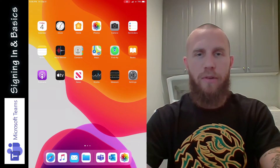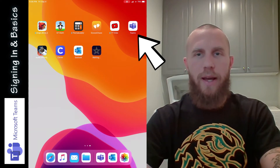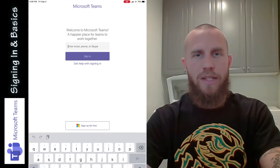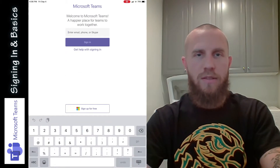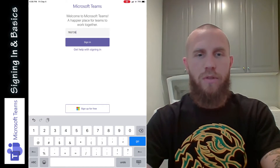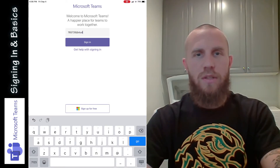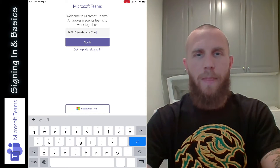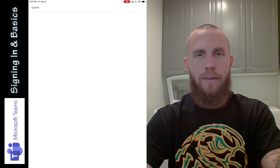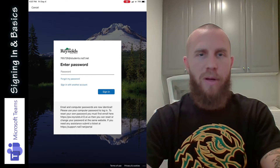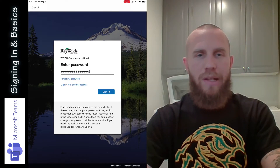When you turn on your iPad, you're going to see the home screen. You need to find Teams — this app right here — and you're going to need to sign in. Tap on the field to enter your email, phone, or Skype, and you're going to enter your student email address, which is your student ID number, then the at sign, and then students.rsd7.net. That is your student email address. Go ahead and tap sign in, and then it's going to ask for your password. Type in your password — you should have already gotten your password when you got your iPad — and then tap sign in.